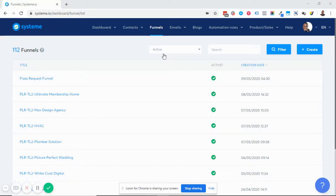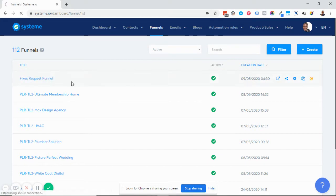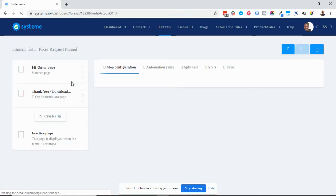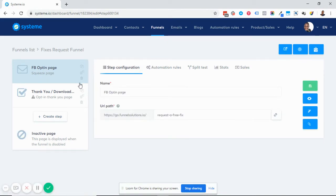I'm going to show you how you can create an integration between your funnel and your campaign inside of Systeme. Let's assume that you've already created your funnel, and what you want to do is connect your email autoresponder campaign to that funnel so that anyone who opts in is going to begin to receive your series of emails. Inside of Systeme, there are two ways to make this happen — campaigns and automations — but in this video, I'm just going to focus on campaigns.